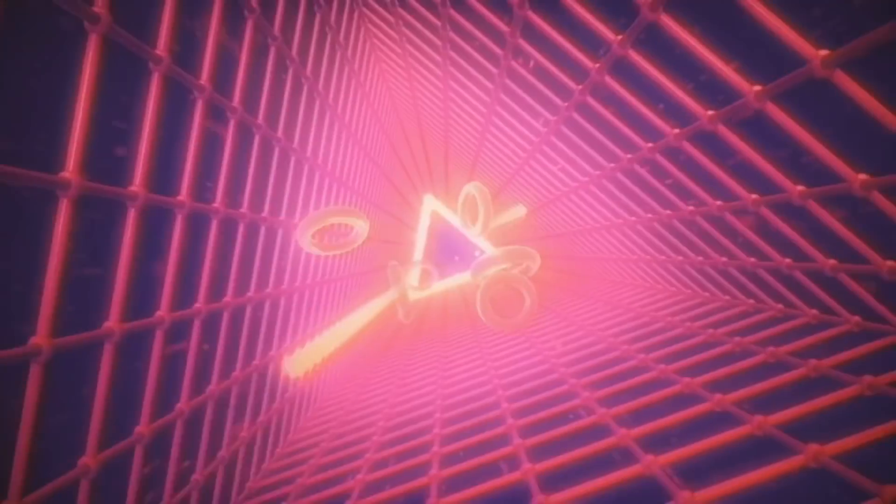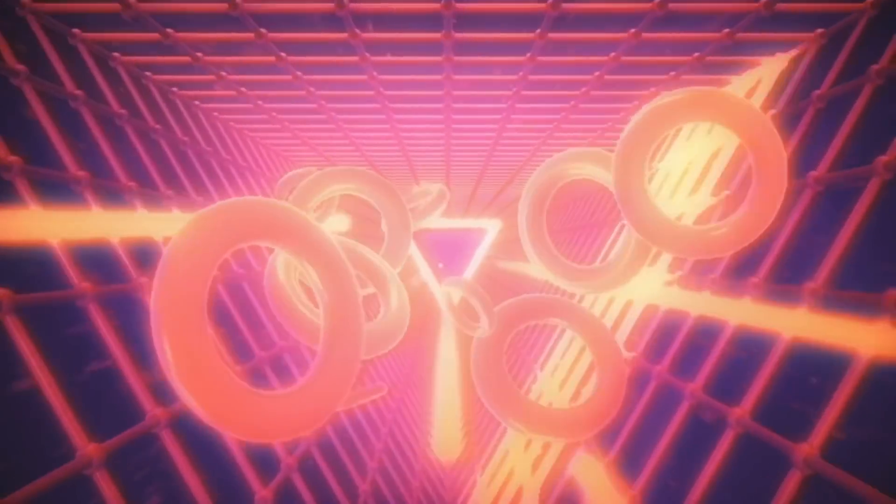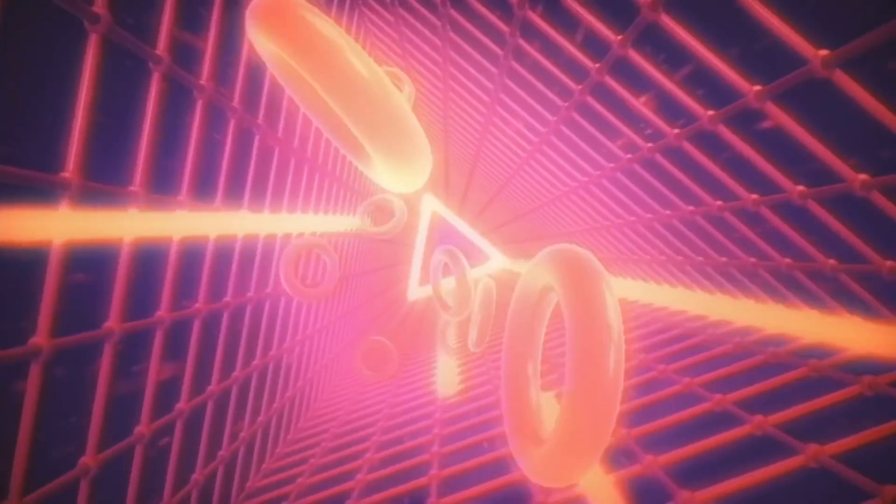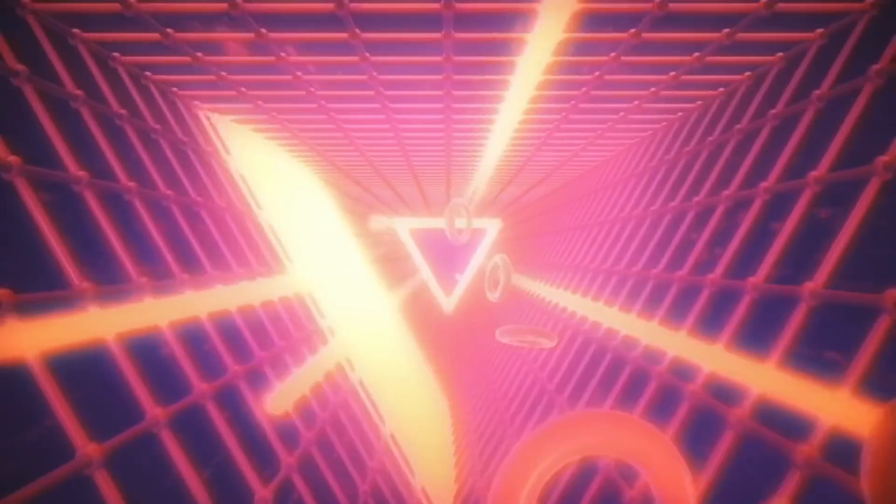You can check out Envato Elements linked down in the description box below. If you want to see more 3D tutorials in Adobe Illustrator, just click a video on screen. And until next time guys, design your future today. Peace.